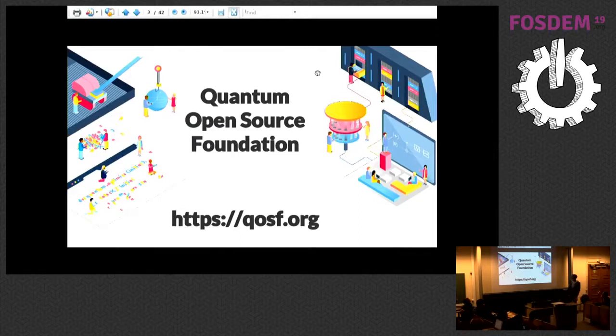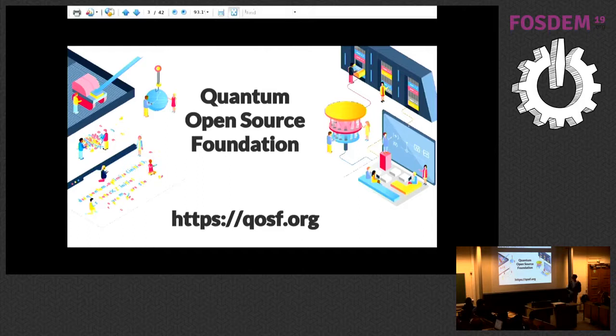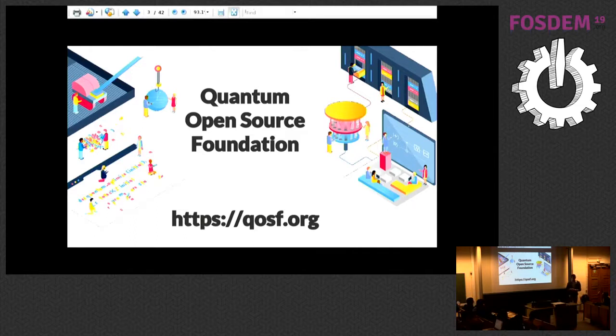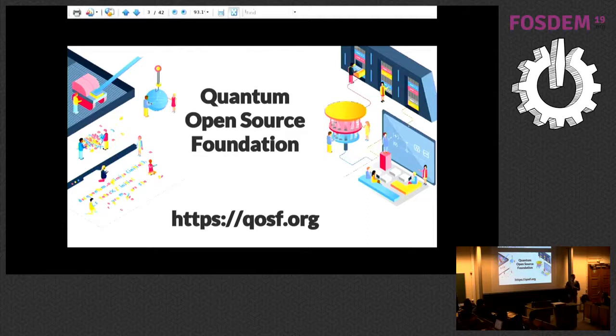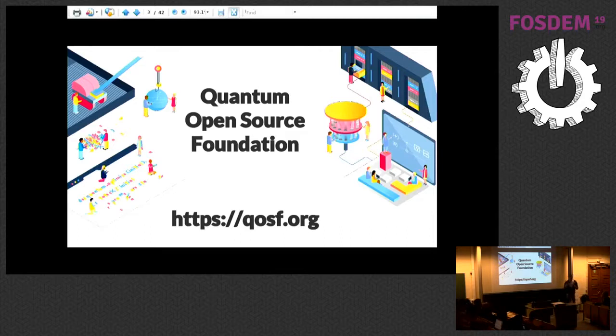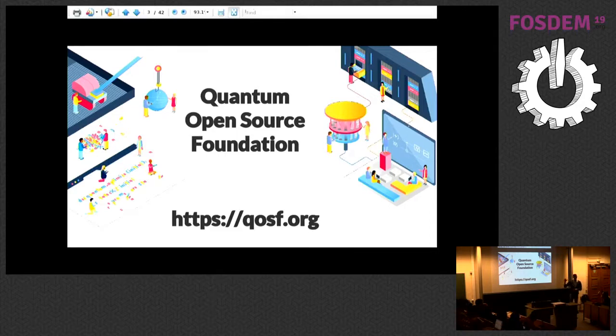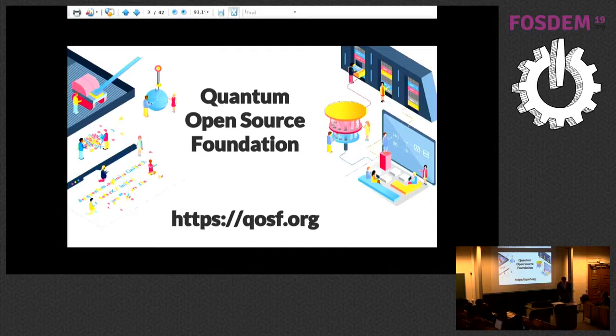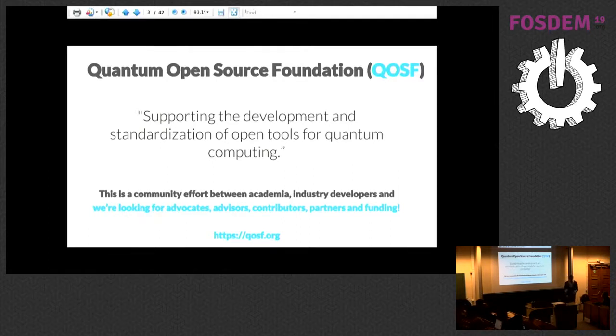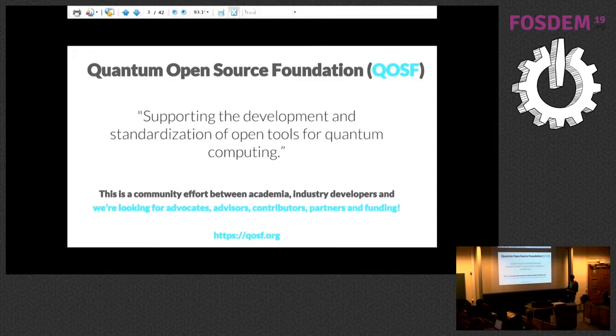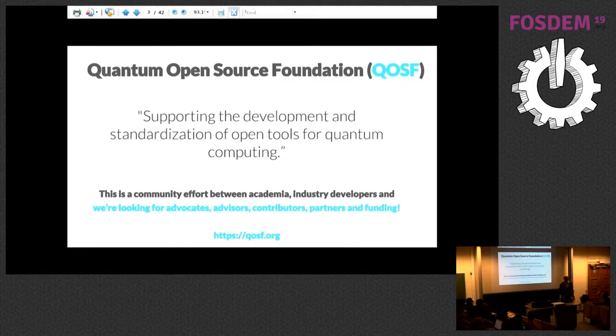The reason why this room happened is the launch of the Quantum Open Source Foundation. You're welcome to check out the website. There's a lot of information—probably not targeted to this room, but physicists. When I gave a talk at a quantum conference, they were surprised that you have to put a license on your code on GitHub. We basically try to make a website where people can get informed about what it means to publish code open source and why you would do it. A list of projects and learning resources can be found on that page. Really the goal is supporting the development and standardization of open tools for quantum computing. It's meant to be a community effort. We don't want to say this is how it should be done—it's involving the community. We're always looking for advocates, advisers, advice, contributors, partners, and funding.